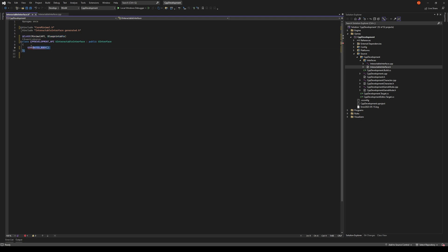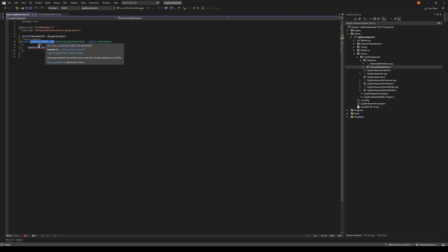One other thing we need to remove is this. This is essentially a DLL export. It's telling Unreal Engine that this module can be exported and accessed externally. But we don't need to do that for this interface so we're just going to delete it.